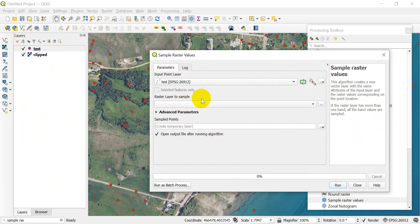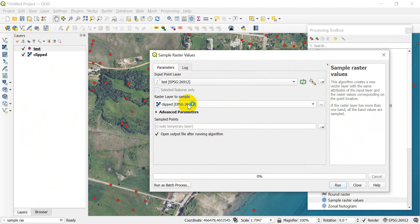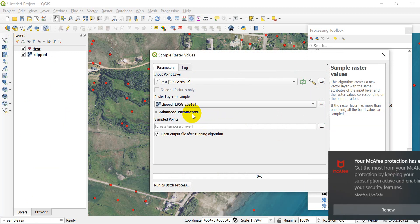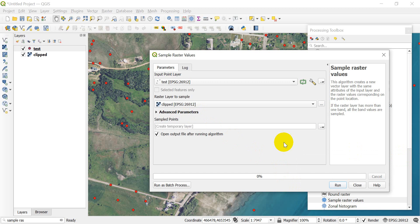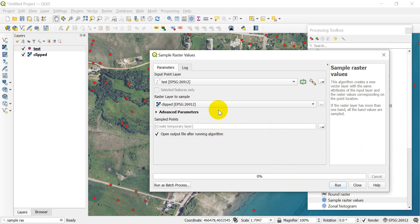I'm going to click on that, and then we're good to go. Now we can create a temporary layer or save this to a new file. I'll just create a temporary layer for now. Before I run this, I want to show you some attributes of the raster layer we're using.